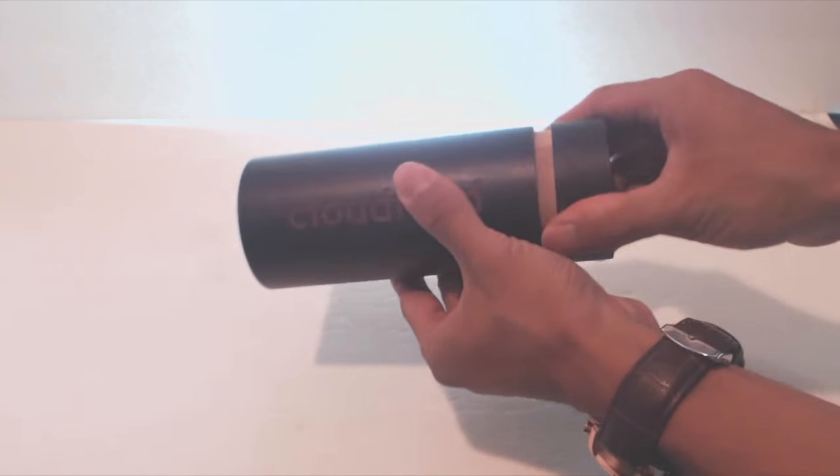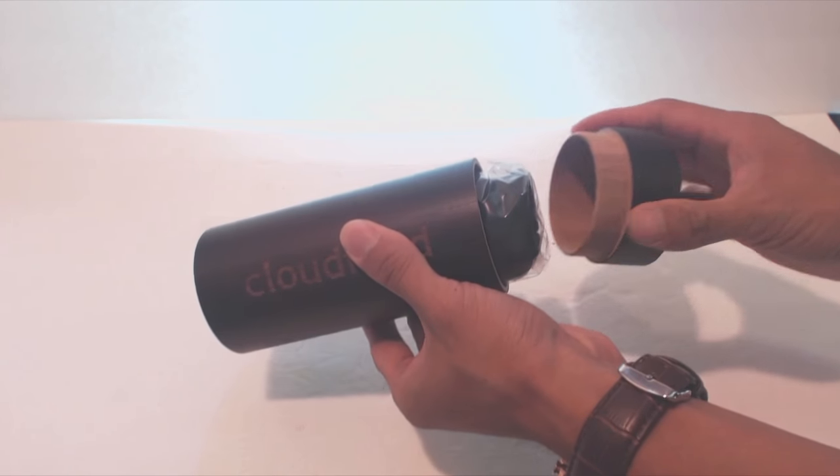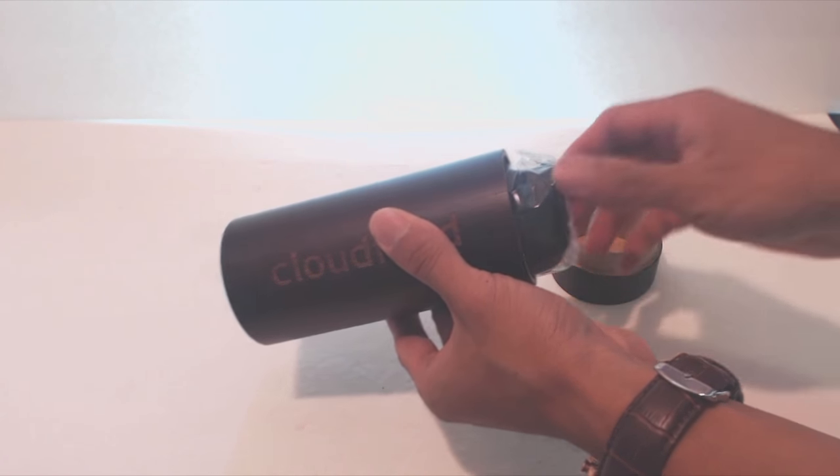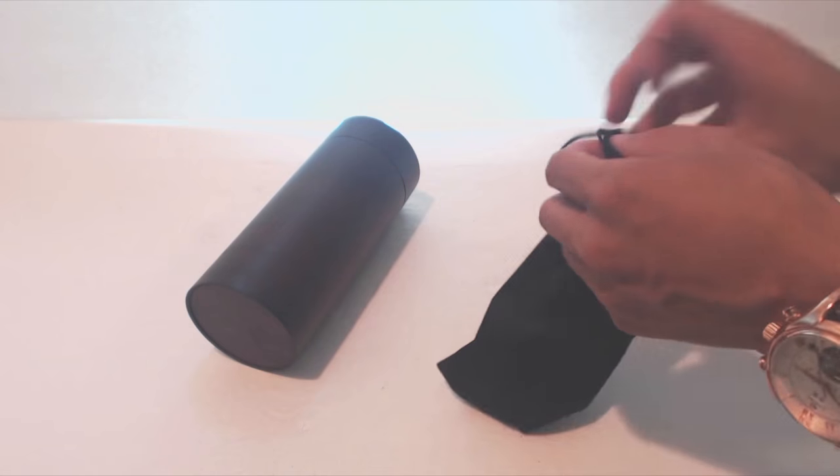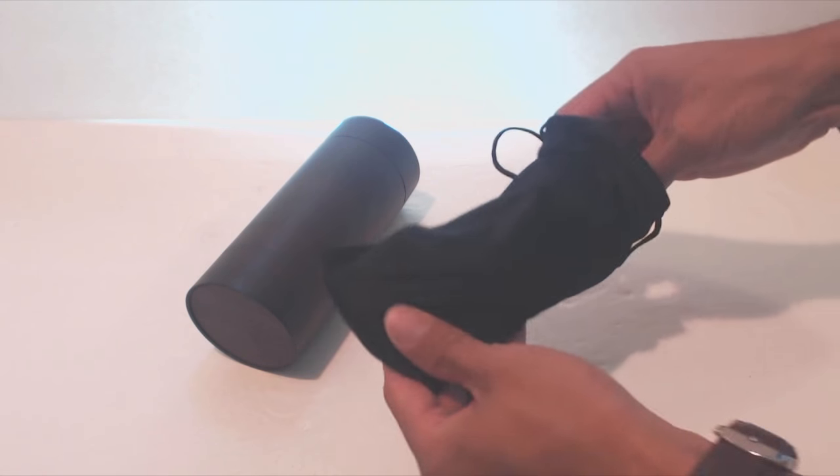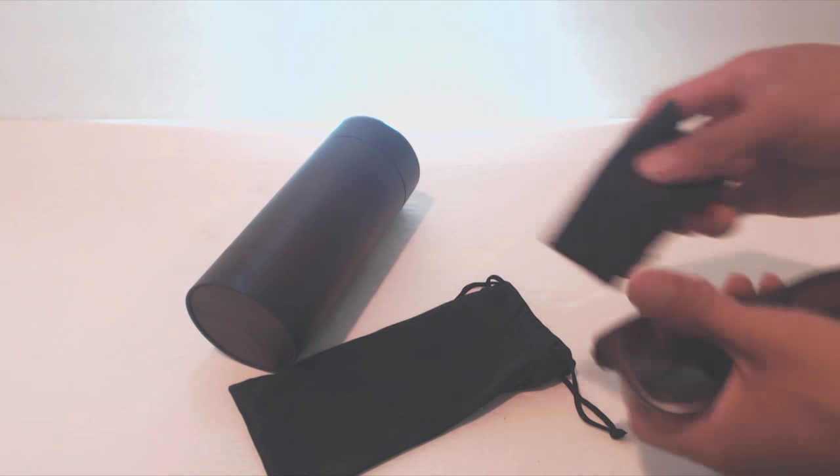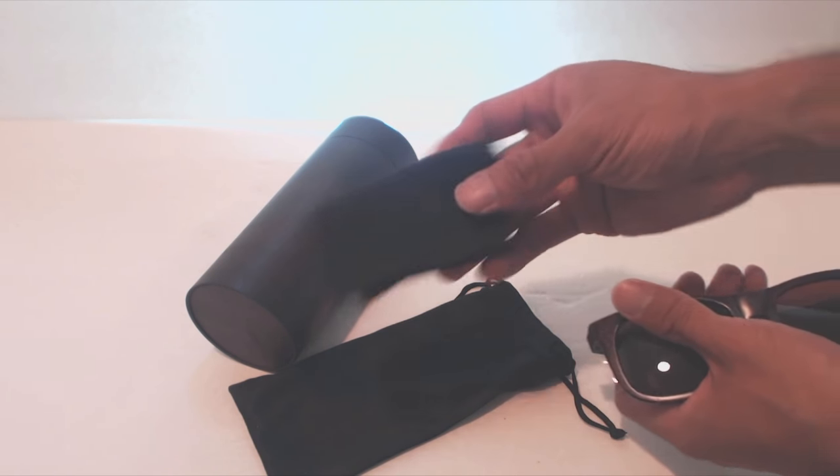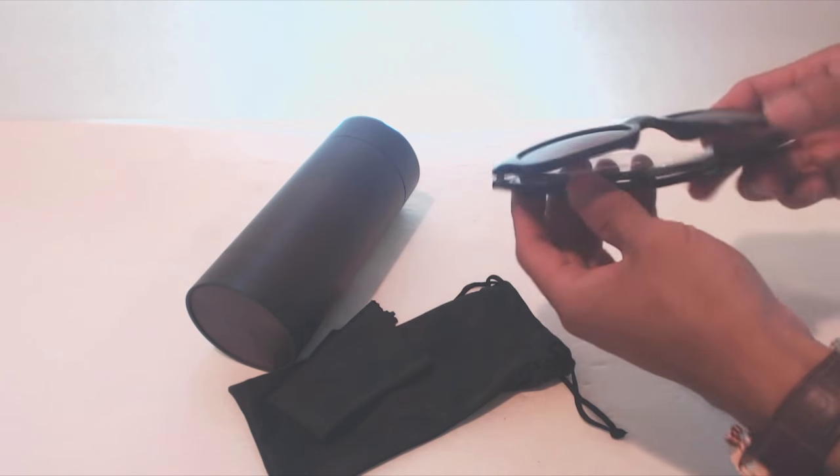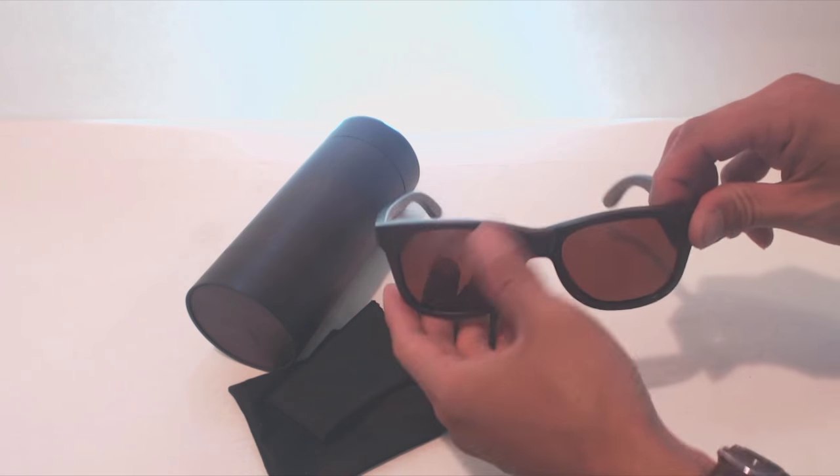The sunglasses come packaged in a cylindrical bamboo wood case. Inside, you'll find a cloth drawstring carrying bag which contains a microfiber cleaning cloth and the sunglasses.